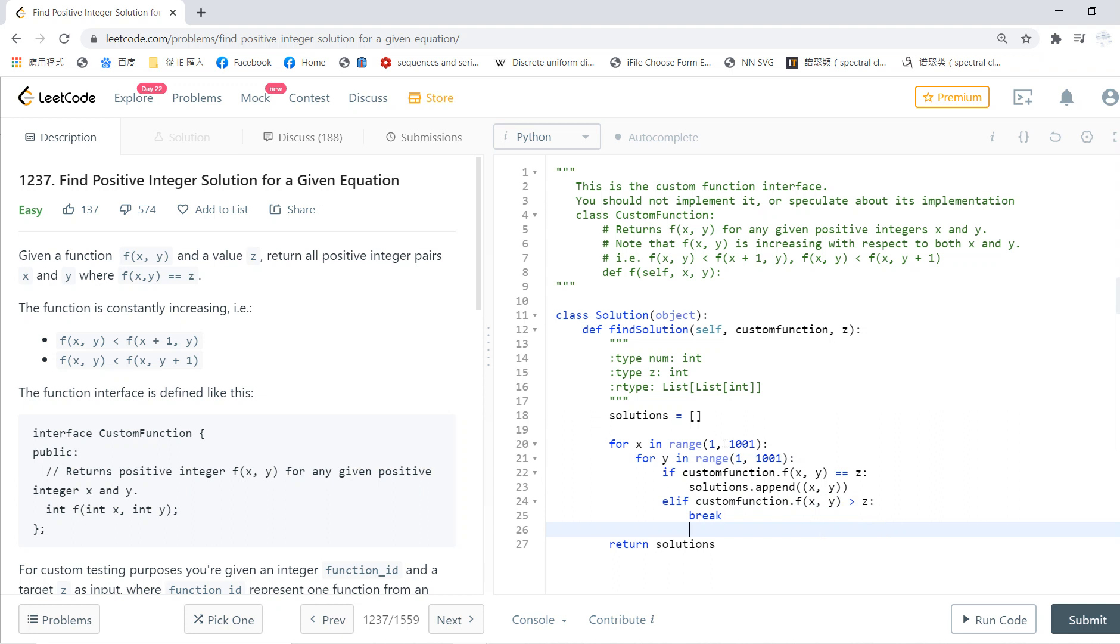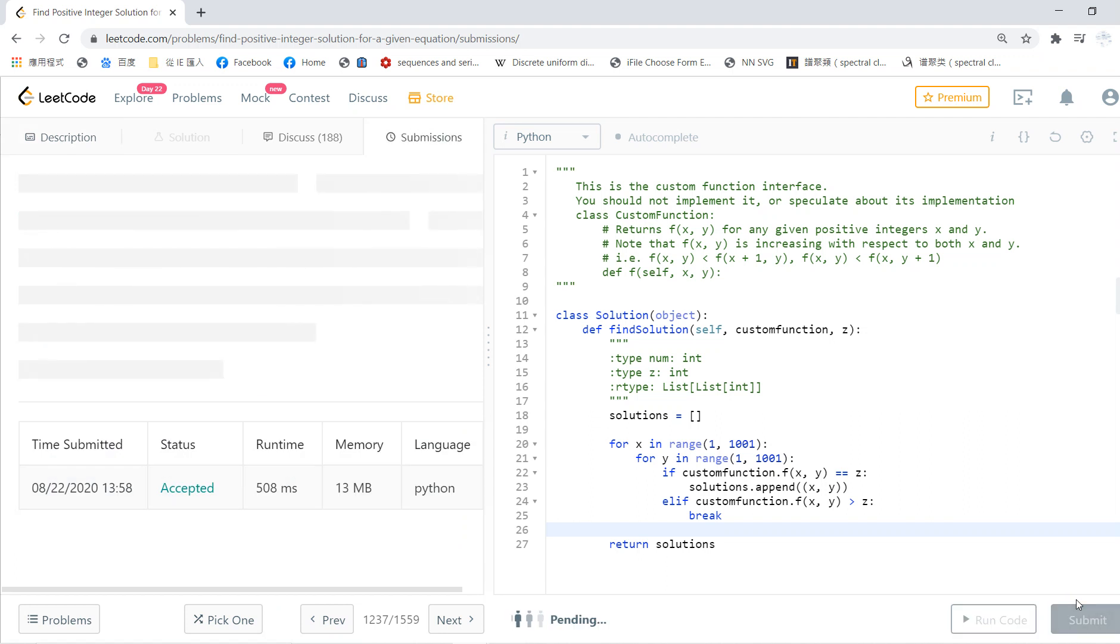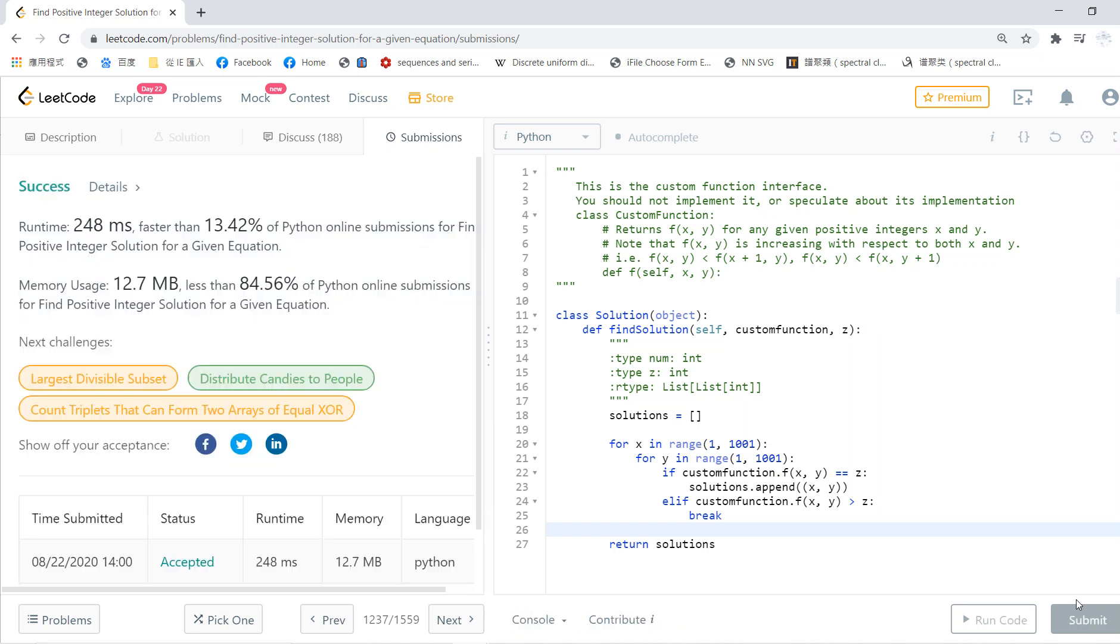Basically you create a solution, write two for loops, and then check whether there's a solution. If not, then done. This is probably the only way to solve this.